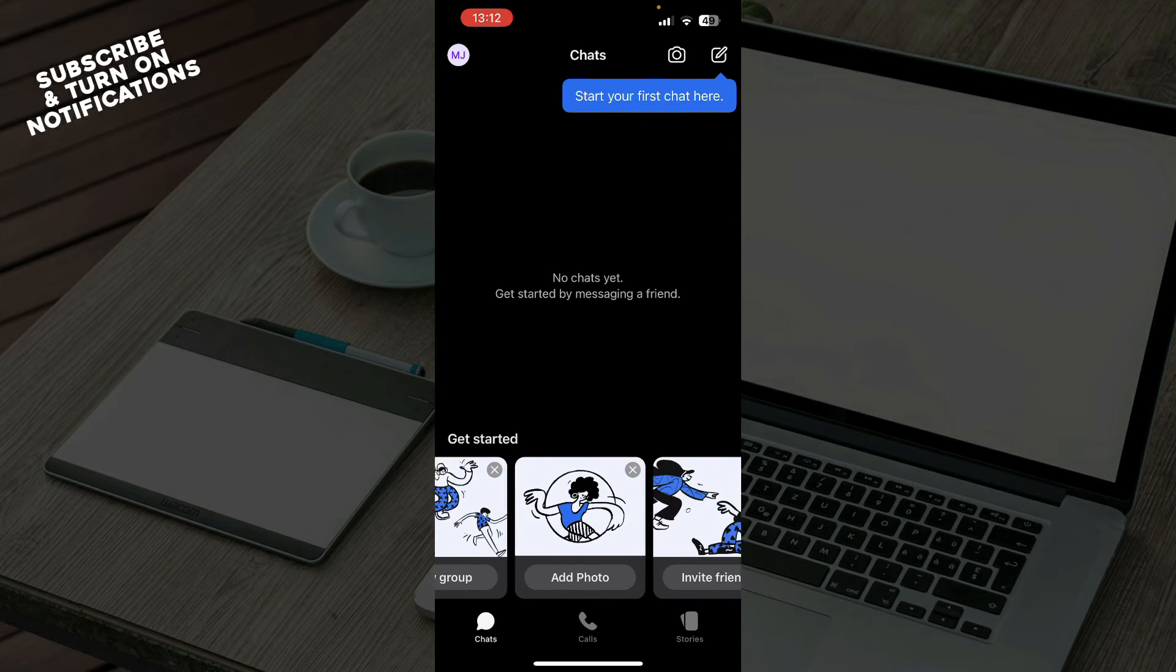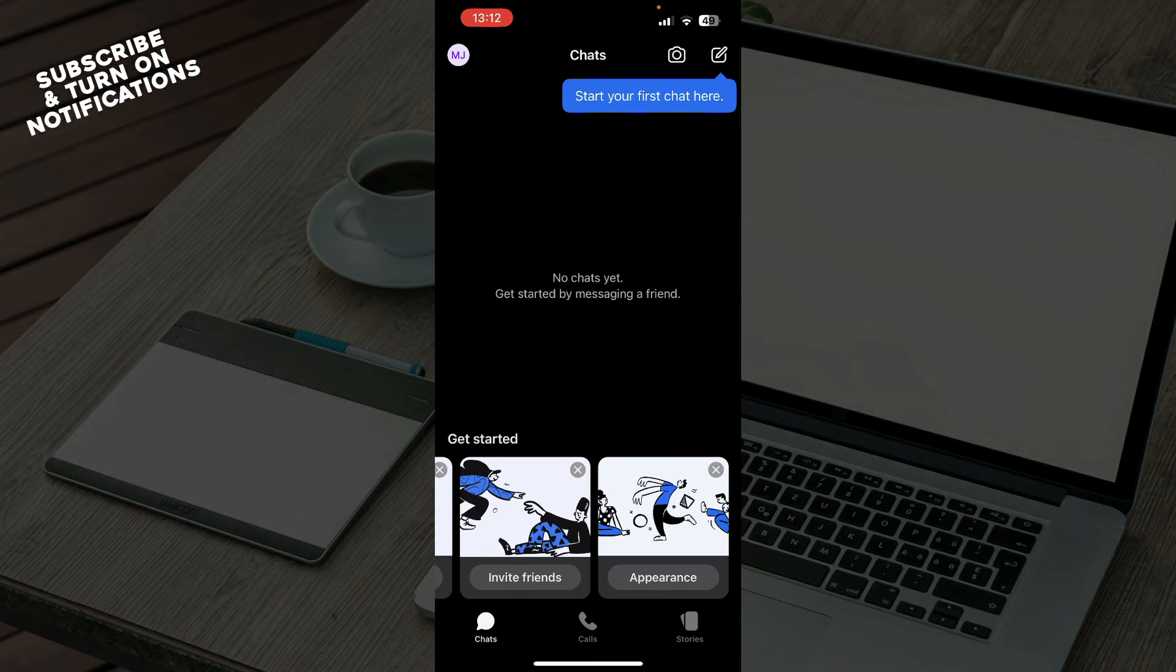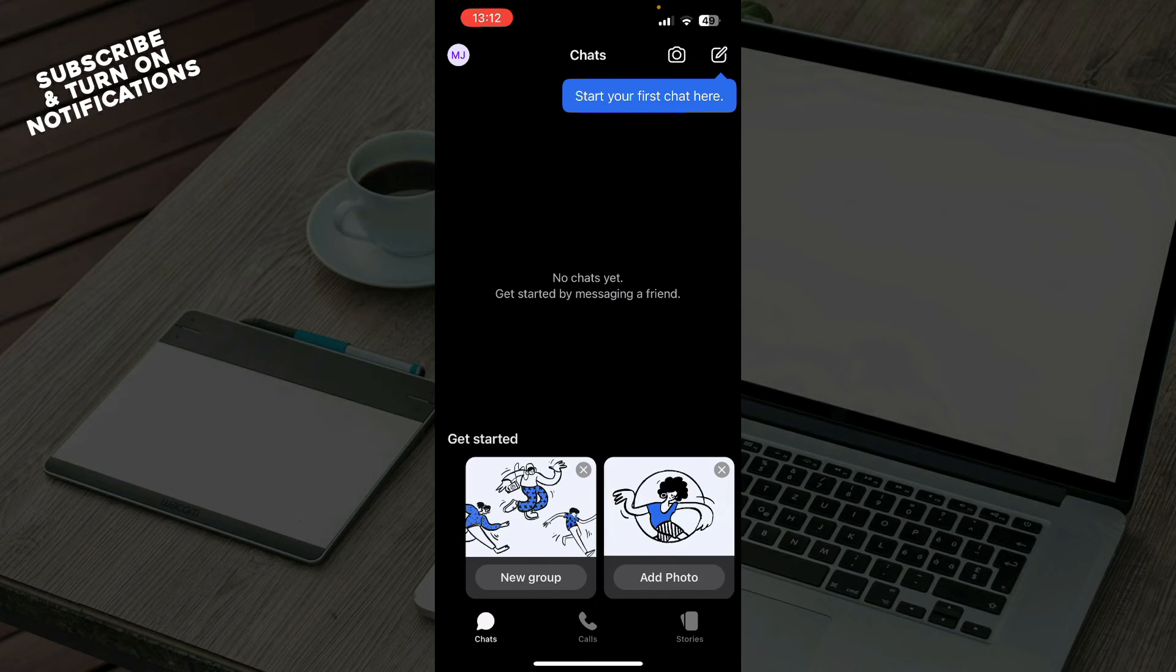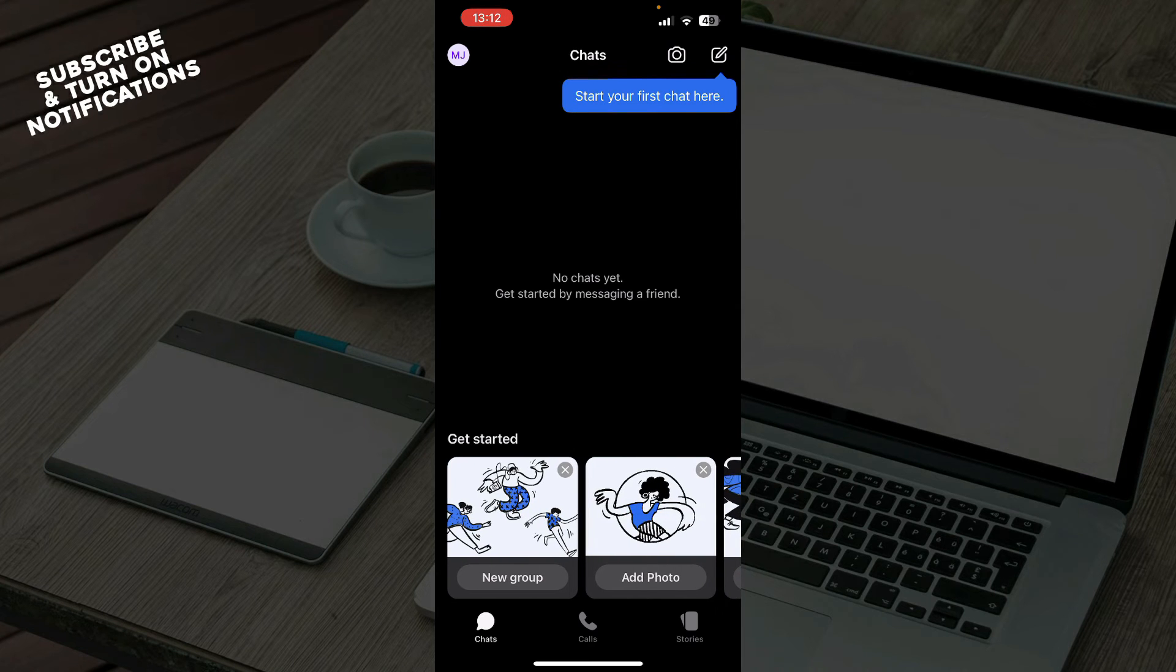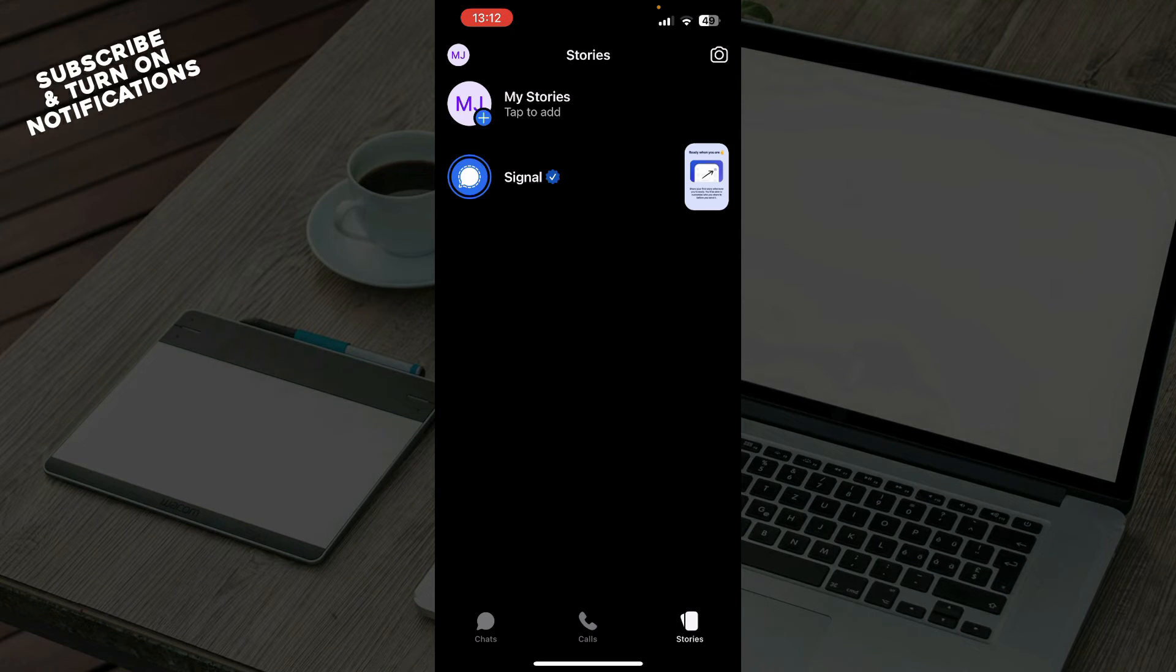Also down here as you can see, you can get started by creating a new group, adding photos, inviting friends, or making your appearance look how you want. The second tab is Calls where all of your calls will be, and we have Stories where you can put stories on this application.